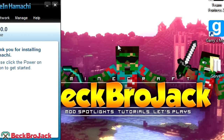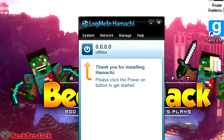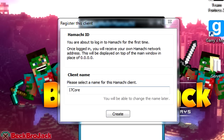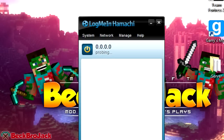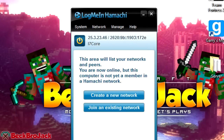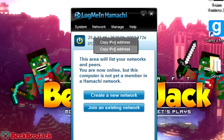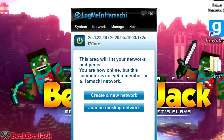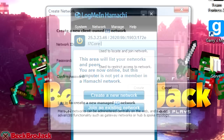I'm going to drag this into the center. It says 'Thank you for installing Hamachi — please click the power button.' This is how you go online. You can select a client name — it gives you a preset based on your computer name. I'll just hit Create and keep the default. Now it should create your own personal IP address — a random IPv4 address. Mine is 25.3.23.46 — this is the important thing. Now we're going to create a network, though if your friends already have one, you can hit Join an Existing Network.